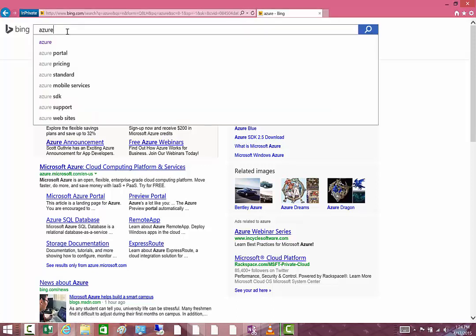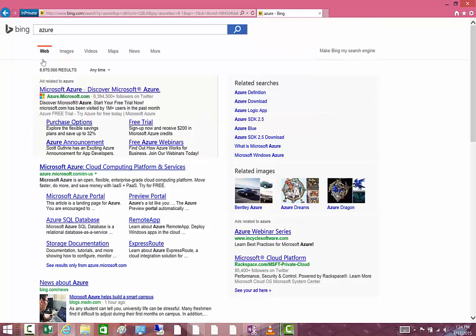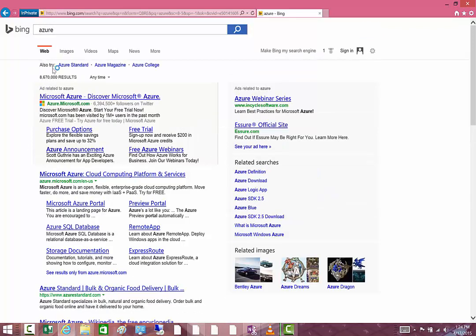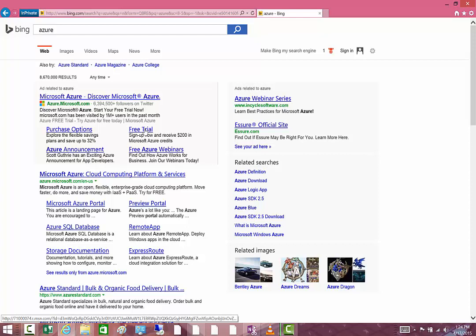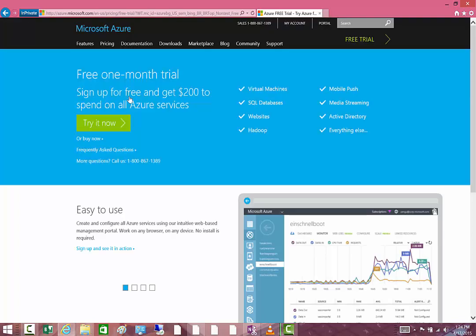To get started, we'll go to Bing and search for Azure portal. That will bring back your search results that will allow you to get your free trial here, or you can just click on the main link there. Both of them will take you to the same place.